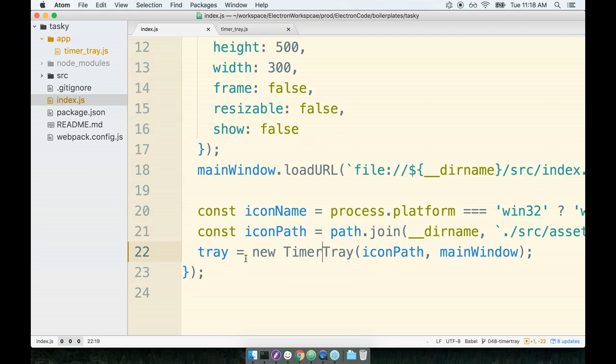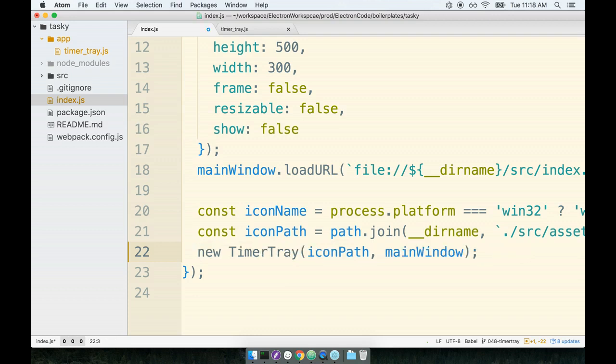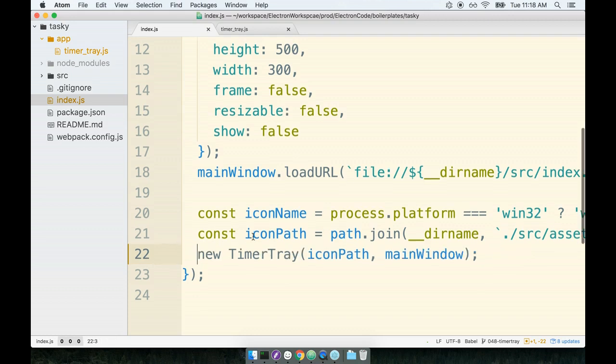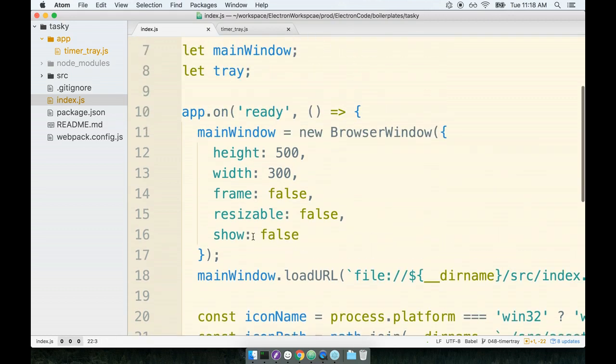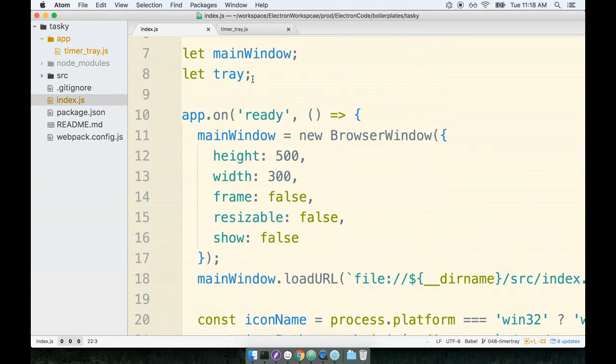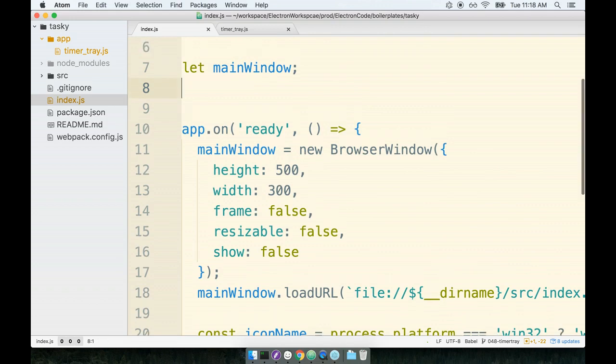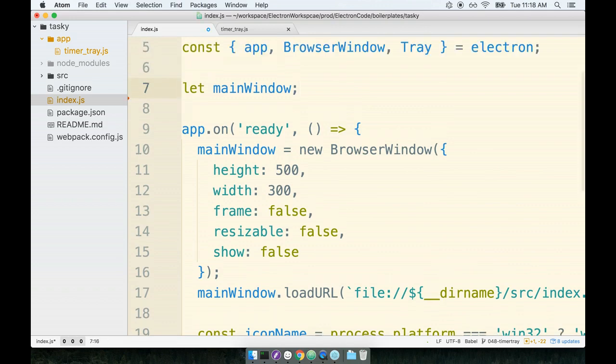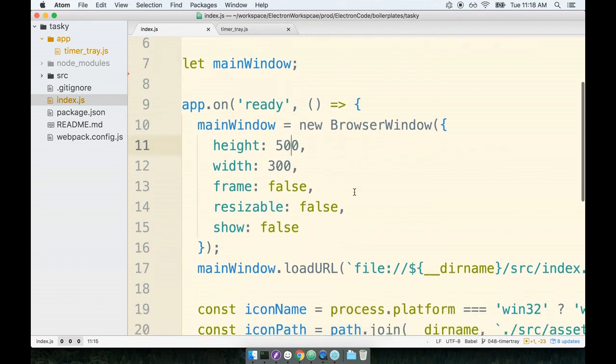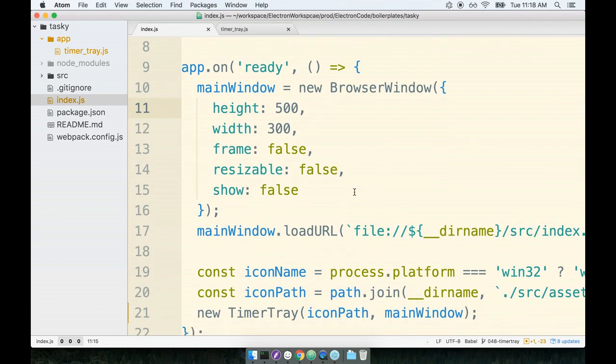Now the last thing we can do over here, we are not using the reference to tray anymore. So we can clean that up. And up a little bit with the tray declaration with the let tray, we can delete that as well. So yes, this has certainly cleaned up a lot of the code related to the timer tray.